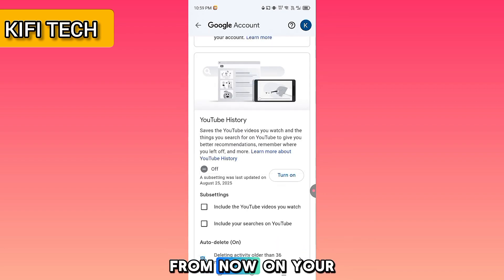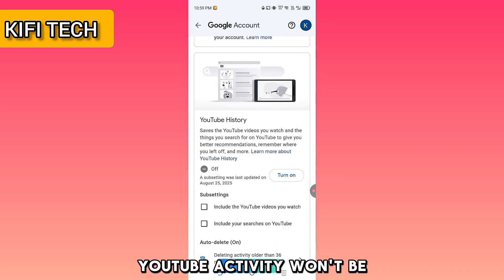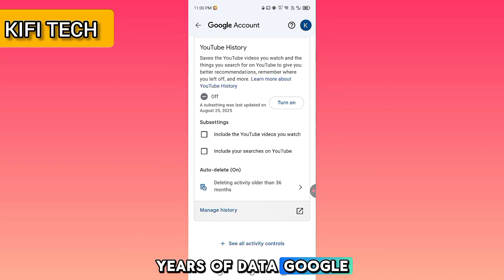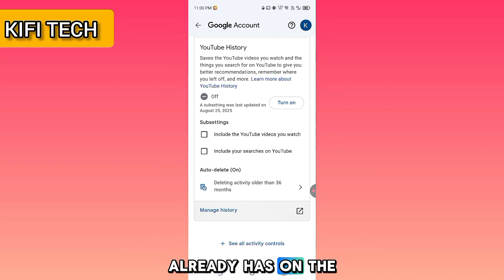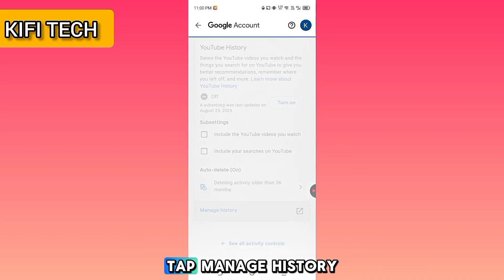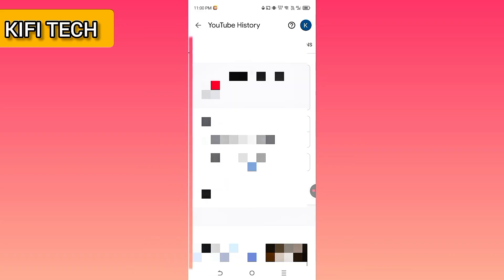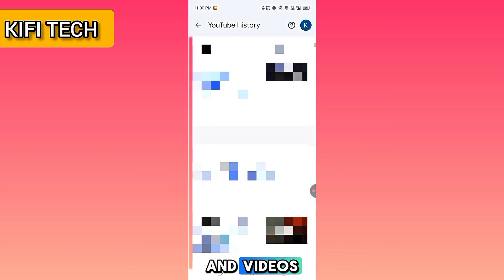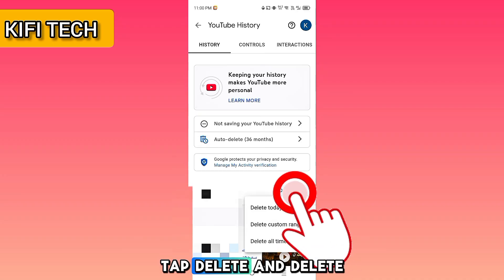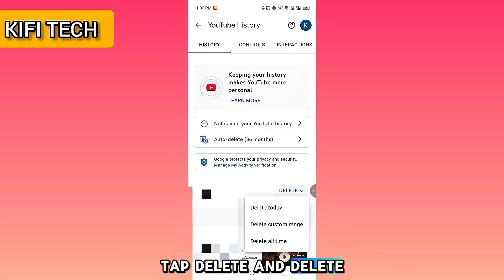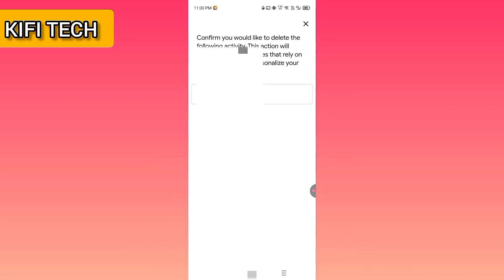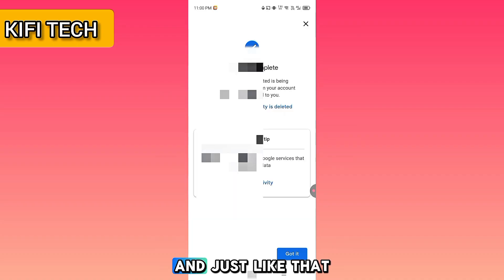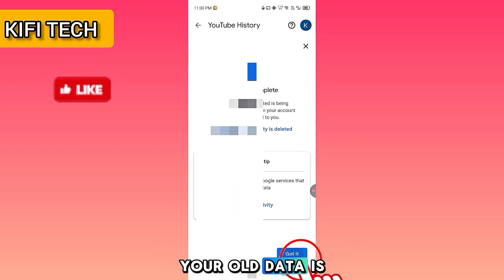From now on, your YouTube activity won't be recorded. But what about all the data Google already has? On the same page, tap Manage History. You will see your entire log with ads and videos. Tap Delete, then Delete All Times, and just like that, your old data is gone too.